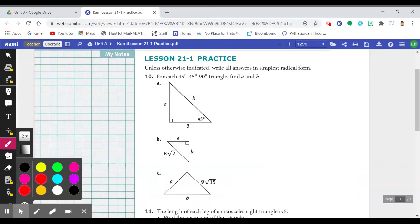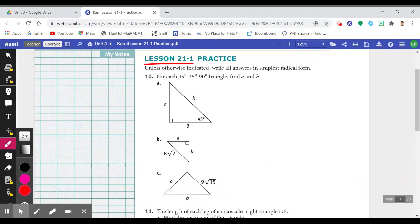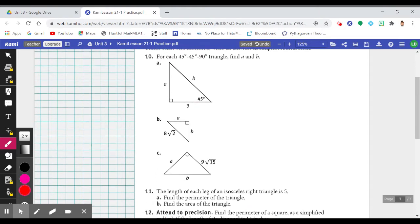Hello and welcome to Lesson 21-1 Practice, focusing on the 45-45-90 triangle — the right isosceles triangle, another name for it. Let's take a look.